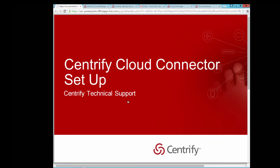The Centrify Cloud Connector is a Windows service that runs behind a customer's firewall to provide real-time authentication and access to user profiles without synchronizing data to the cloud.